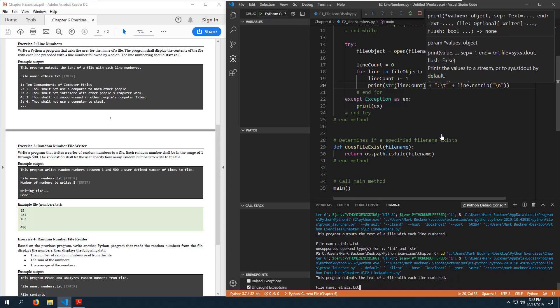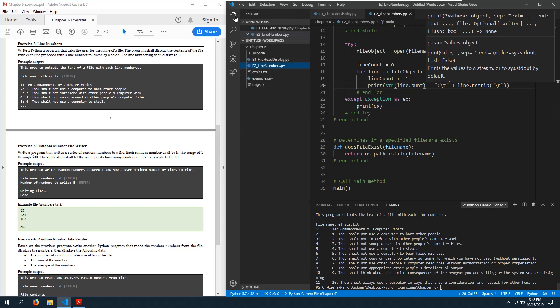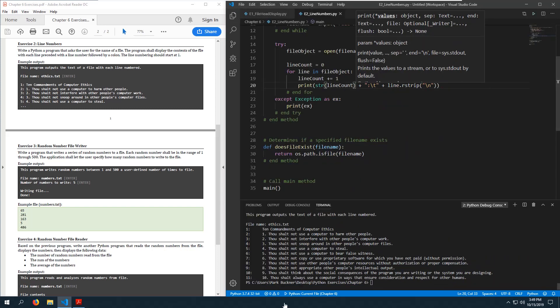Let's convert line_count to a string using str(). Let's see if it works now. Ethics.txt — there we go. It is eleven lines because it counts the first line.